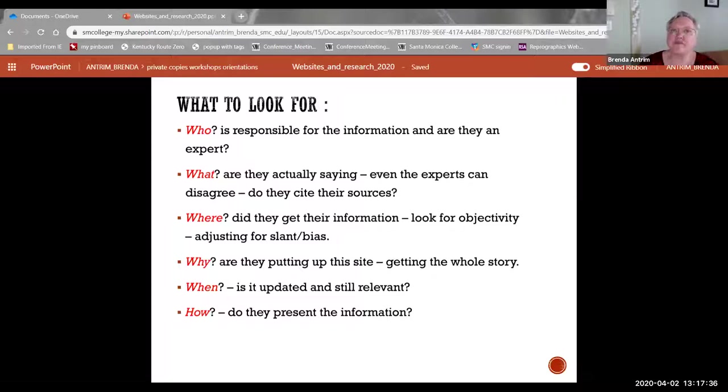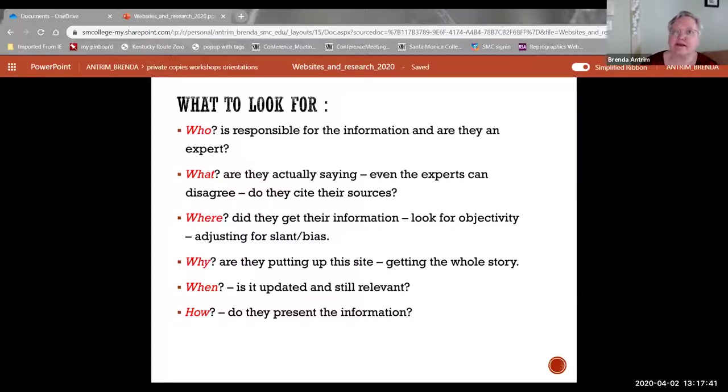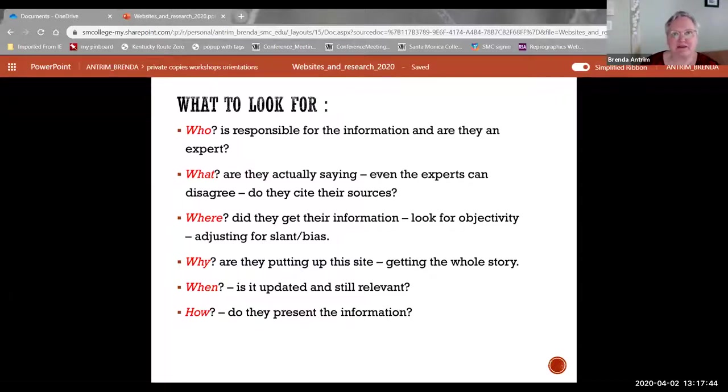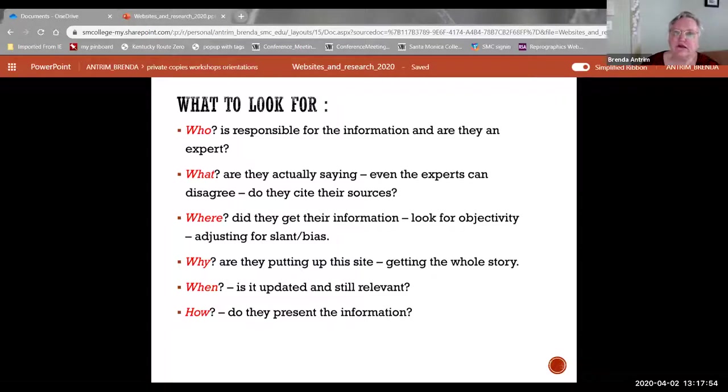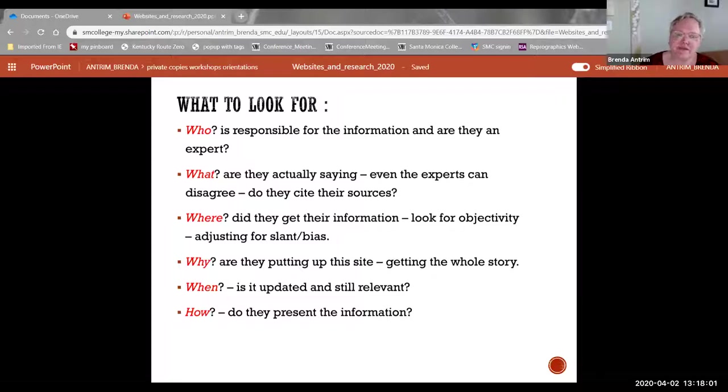It costs money to put information up on a website, to maintain it, to allow access to it. So why are they spending that money? Why are they putting that site up? What do they get out of it? When was it last updated? Is the information still relevant or has it become outdated and been replaced by other information that is more useful? And how do they present the information?